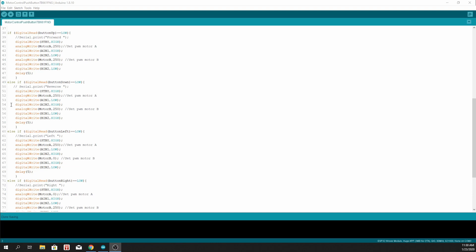And we write to motor B the value of 250. And for B input 1, we set it to low, and B input 2, we set it to high.